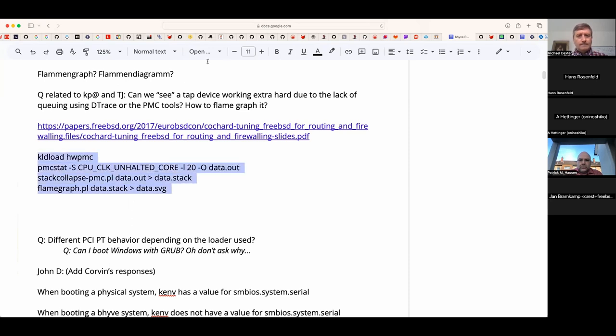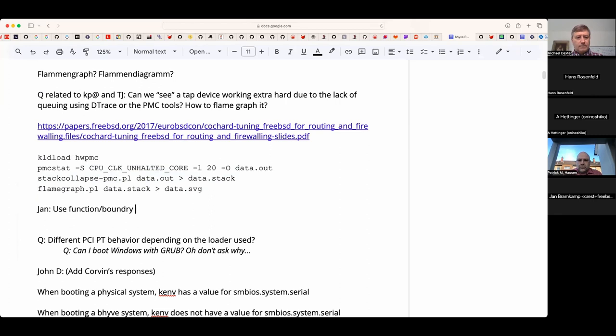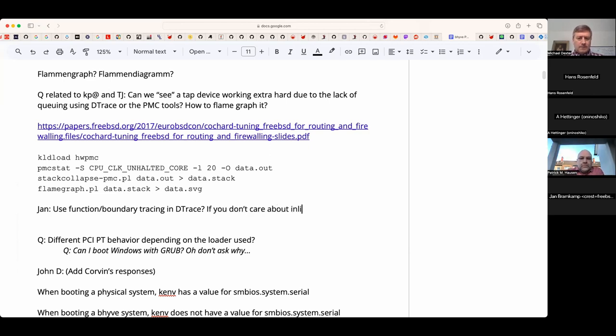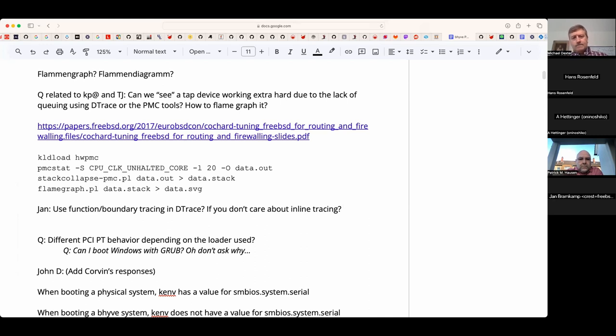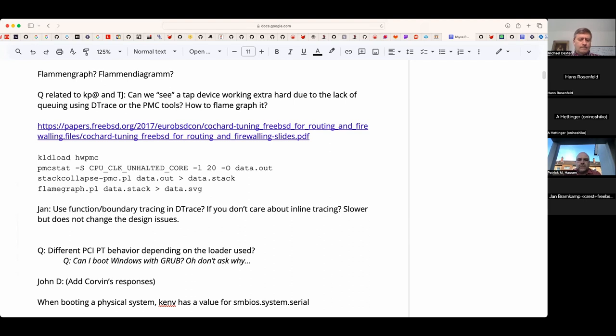One thing that came up is that the bridge has very few DTrace hooks because it's a pretty old piece of software. Another suggestion is maybe it's not even DTrace you're after, but maybe PMC tools. Unless there's lots of inlining, you may be covered by just using function boundary tracing in DTrace. The downside is that function boundary tracing doesn't work with inlining.